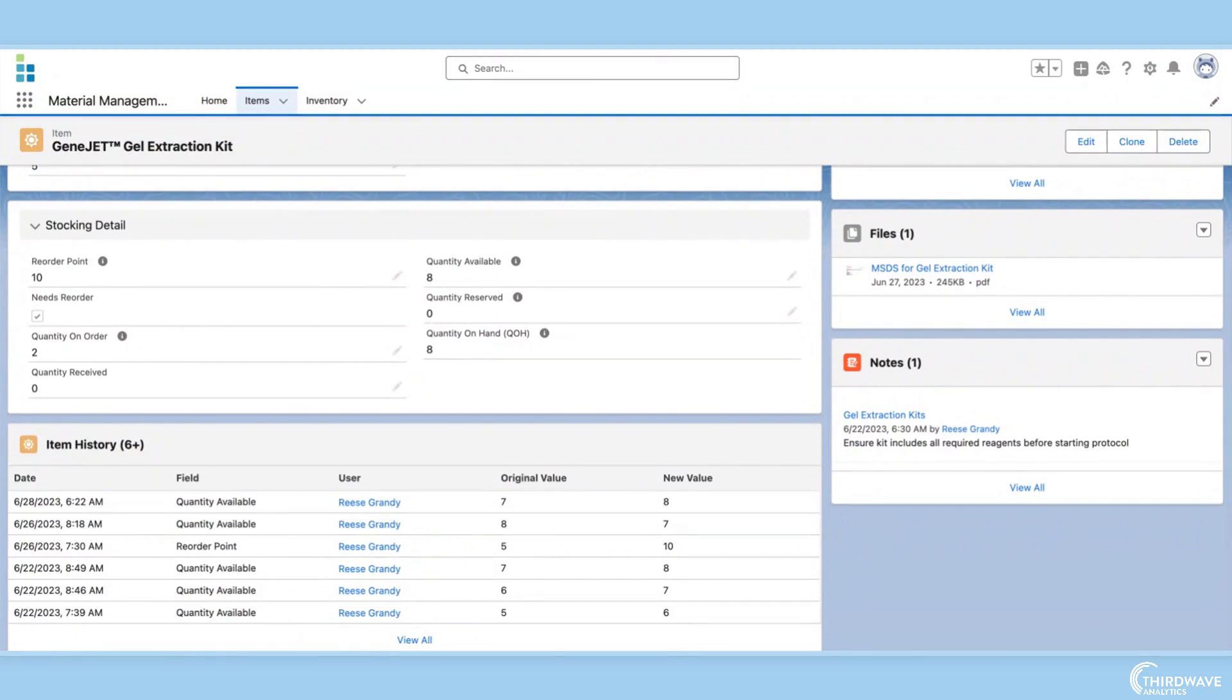The item record page will also have stocking details, which describes how much of an item is available in the lab, and will notify the lab techs and purchasing managers when inventory items need to be reordered.